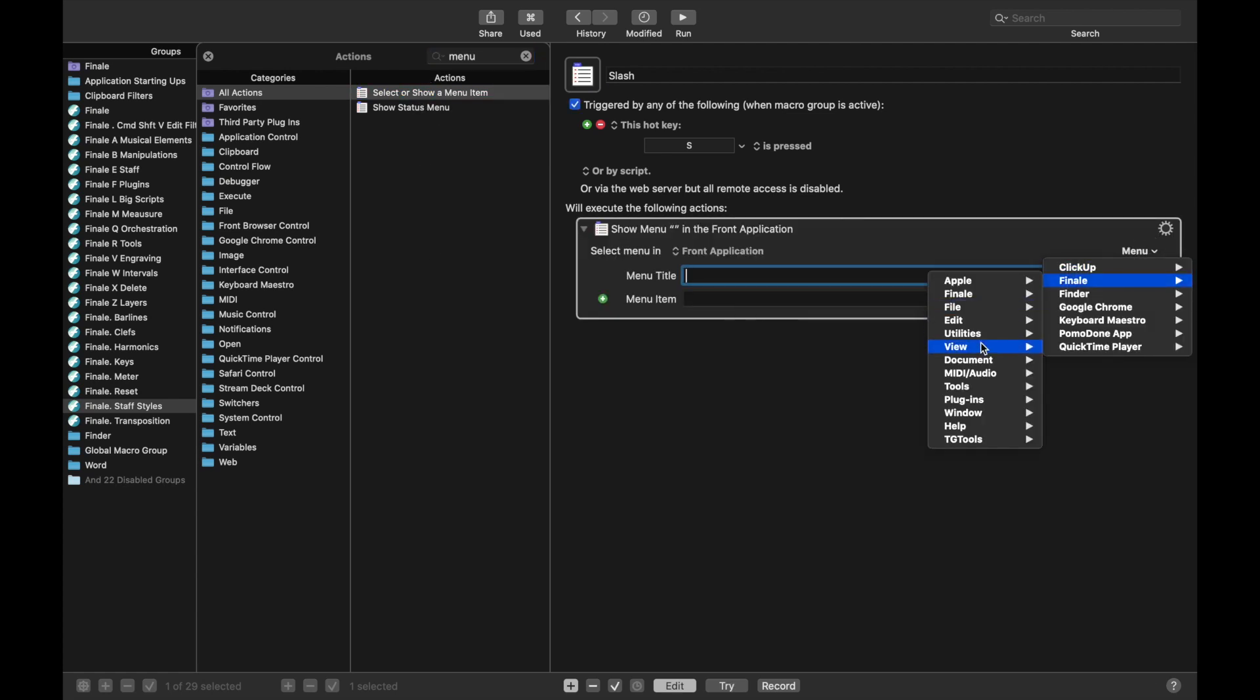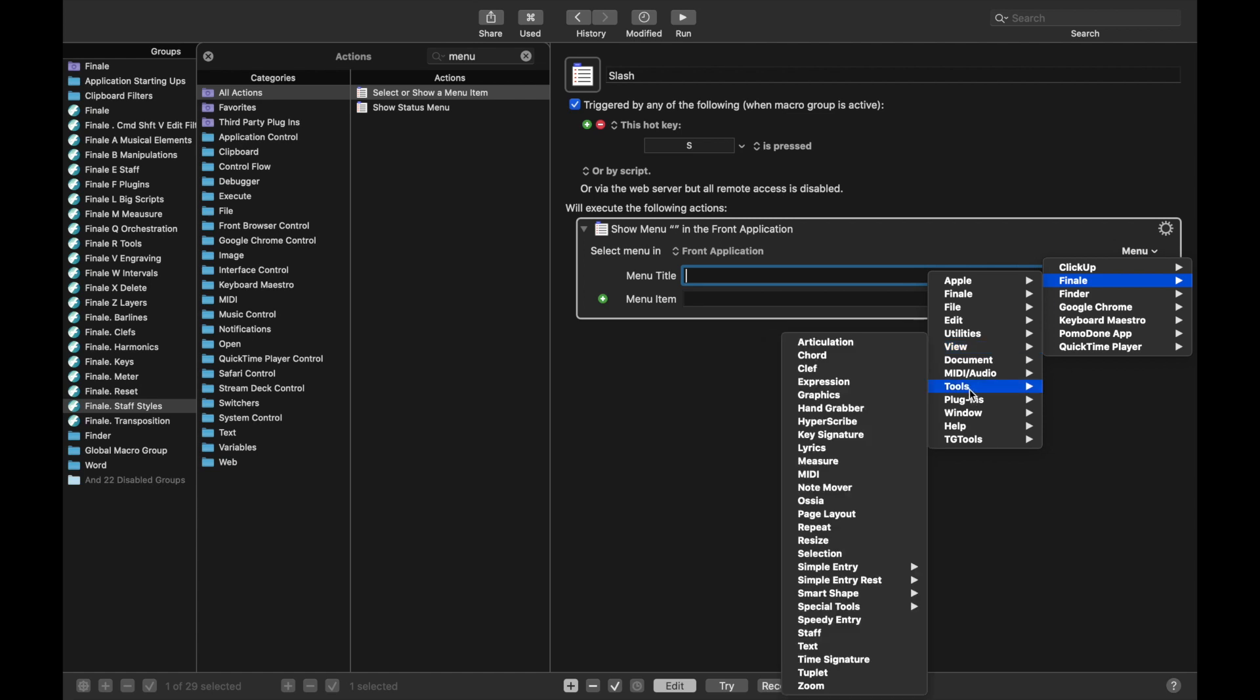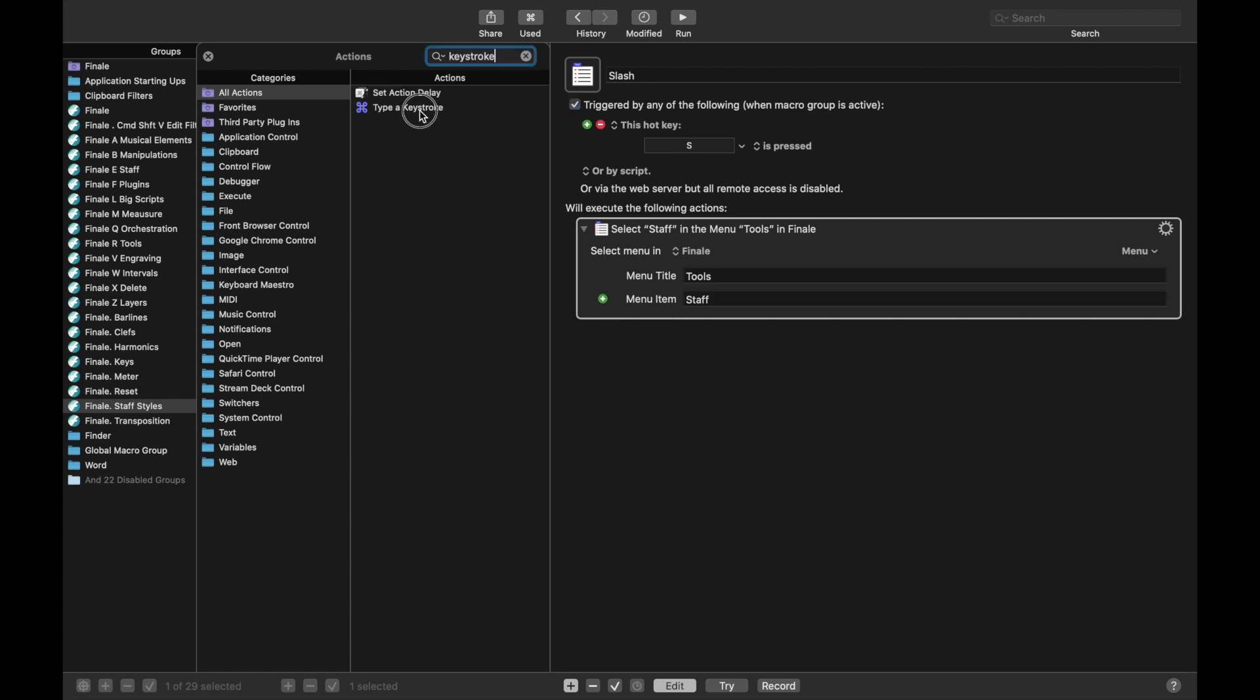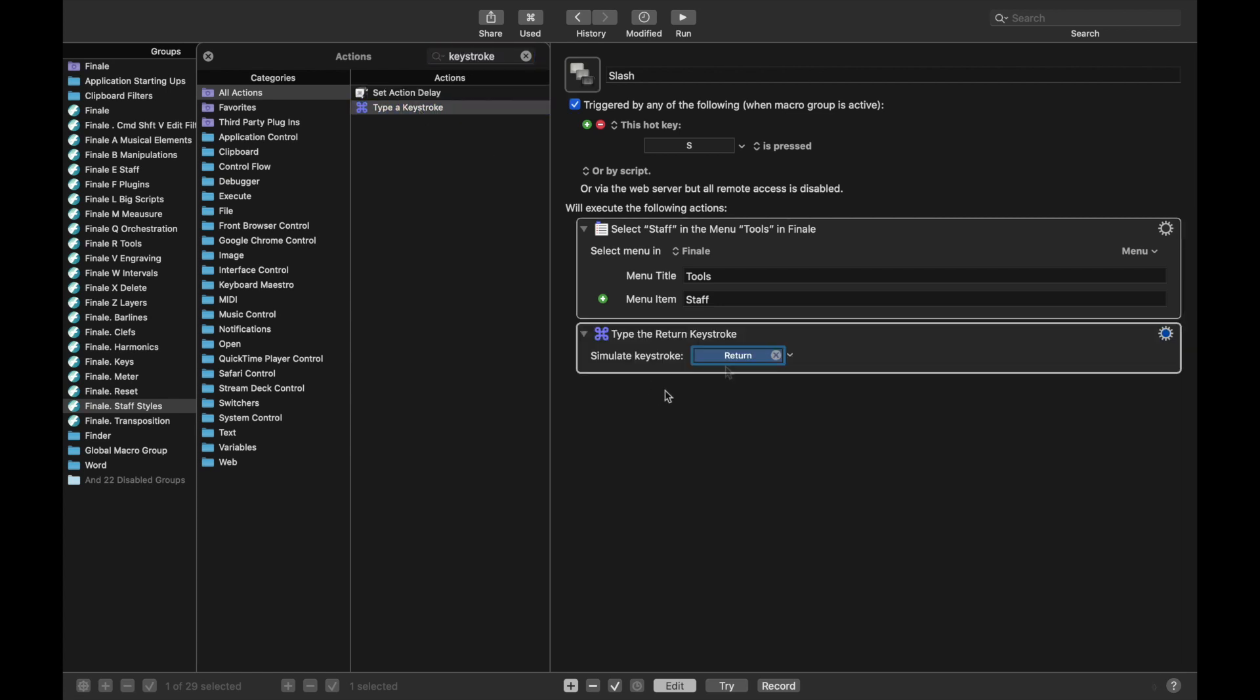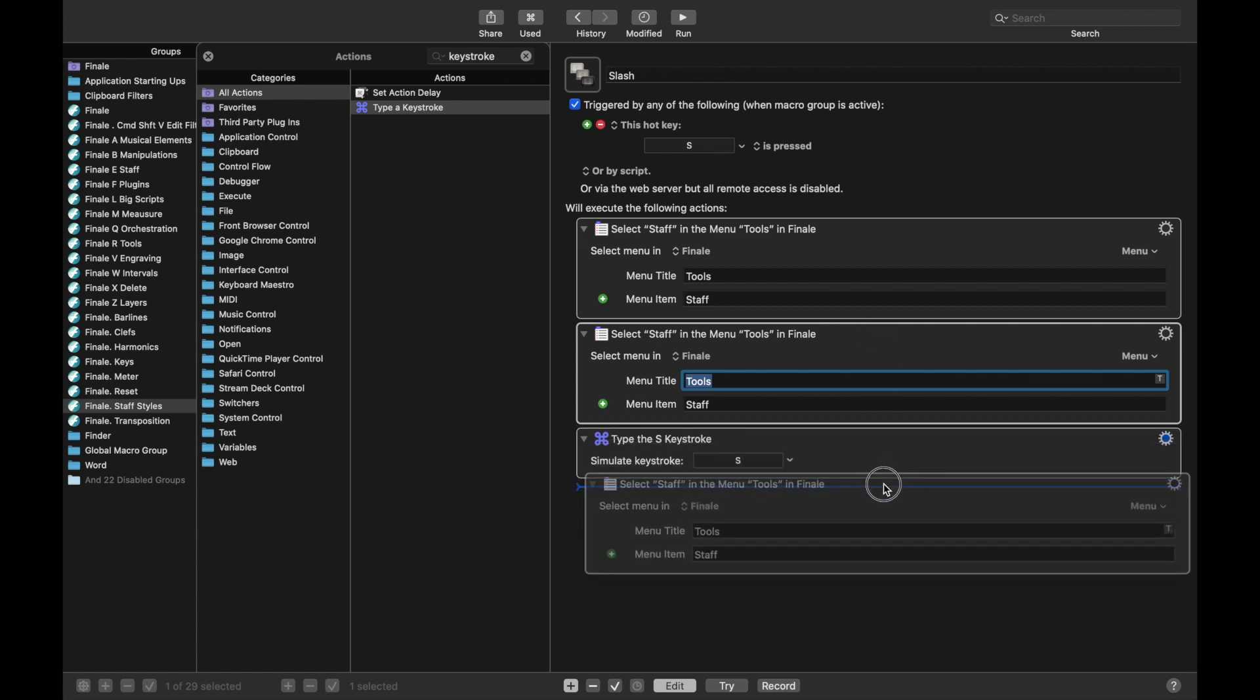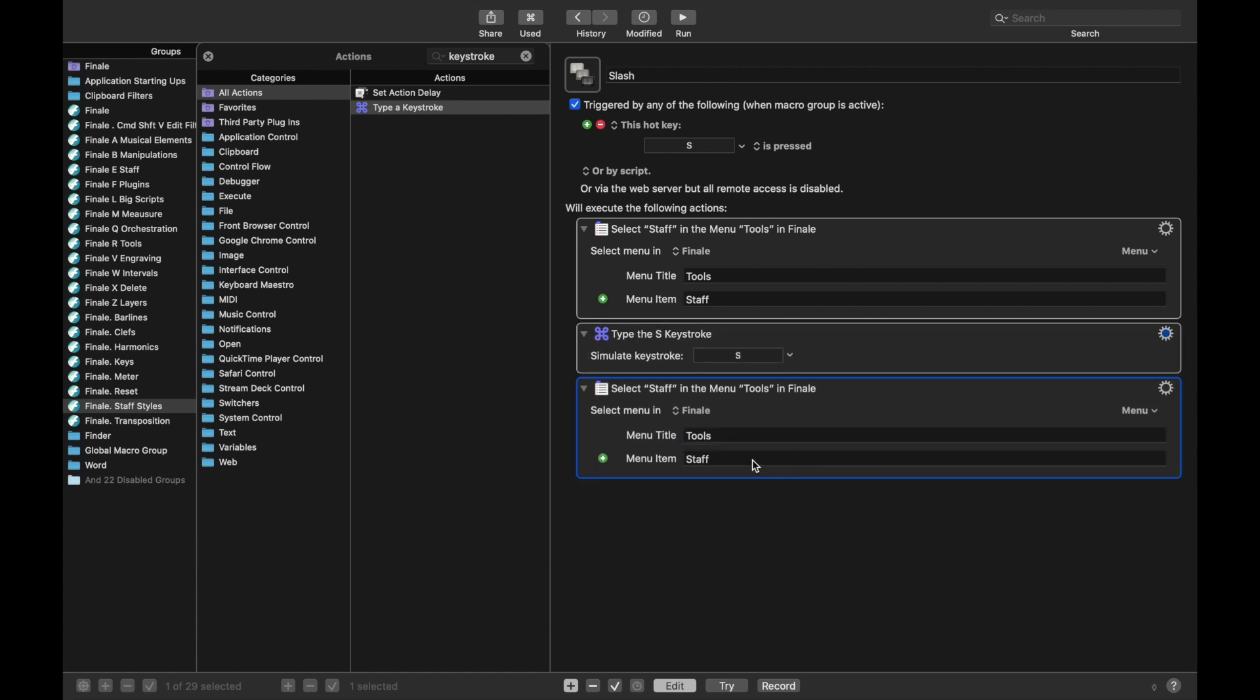Let's get that in there. It's going to be Menu, Finale, and then Tools, and then Staff Tool. Then we're going to type a keystroke for the Metatool. The keystroke for Slash Notation is S. And then finally, we want to go back to the Selection Tool. Let's duplicate the first thing. That's Command-D. Drag it down below and change Staff to Selection.